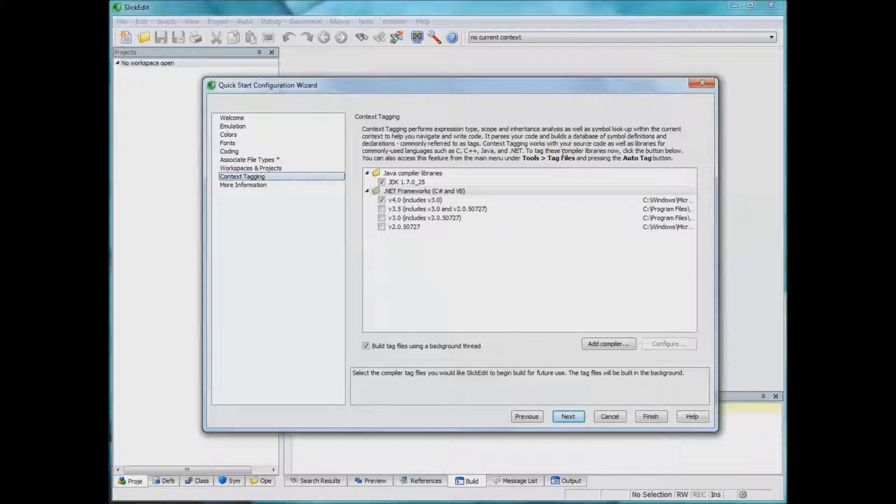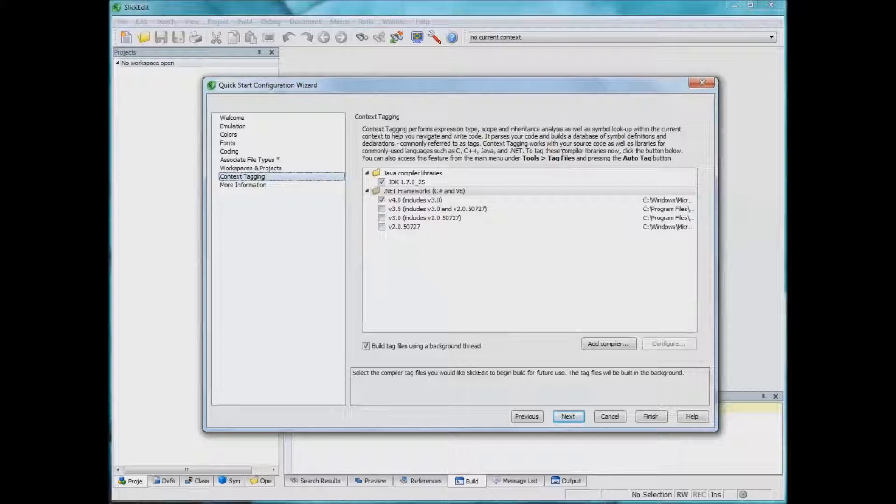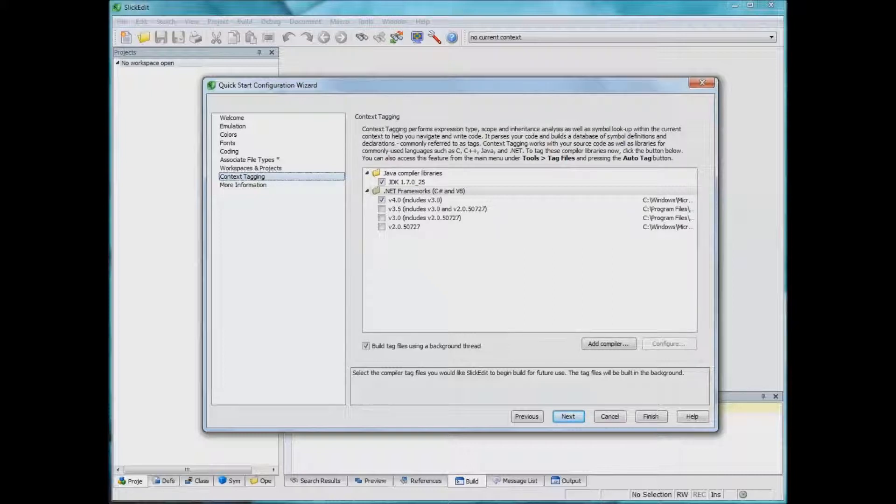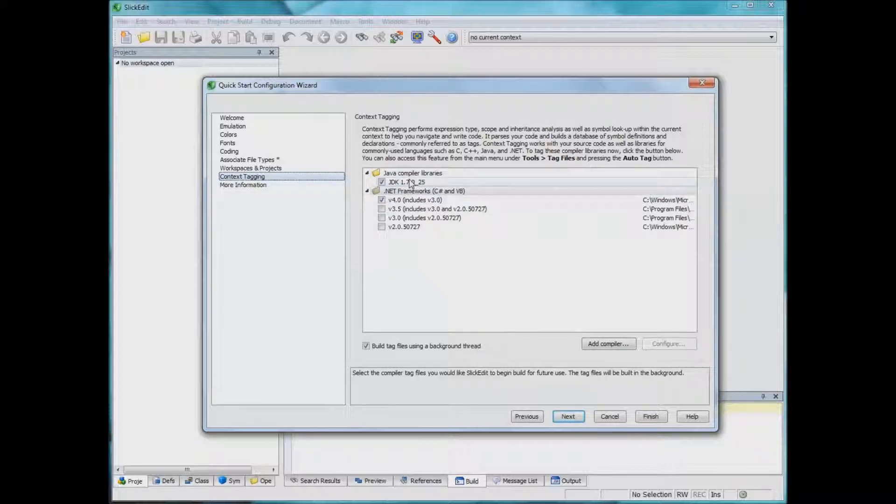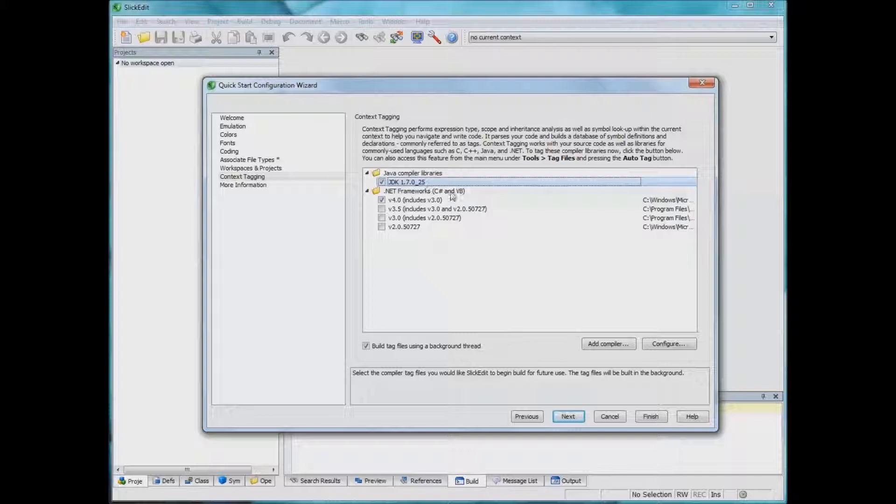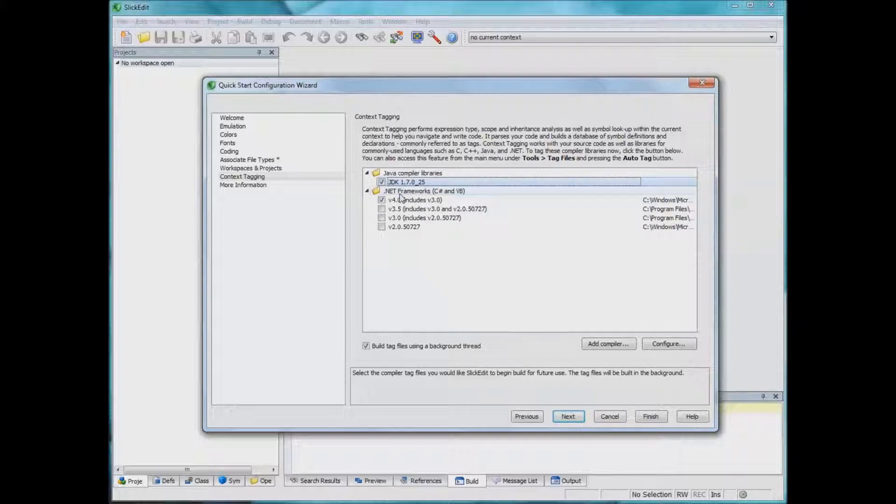So you're able to get help as you type a function name and then it suggests possible function names or method names depending on what you're coding in. Since I already installed the JDK, it's actually picking up that installation.